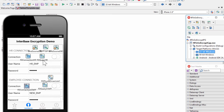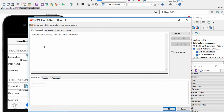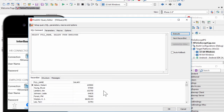This app also uses two FireDAC query components. If we look at the FireDAC query component for the human resource user, it has the query: SELECT full_name, salary FROM employee. When we execute this query, because it's using the username and password of the human resource user, he or she gets to see the salary information, because the human resource user has decrypt permissions on the salary column.